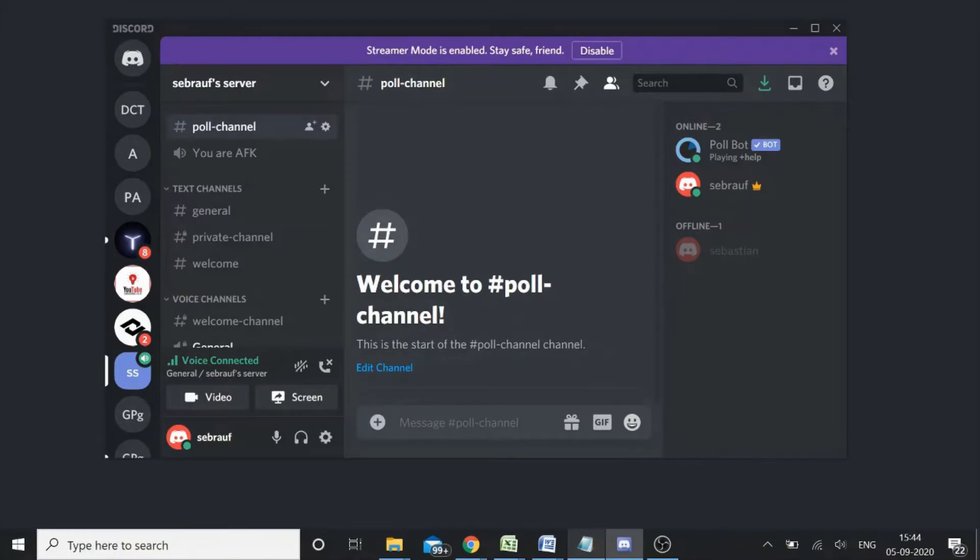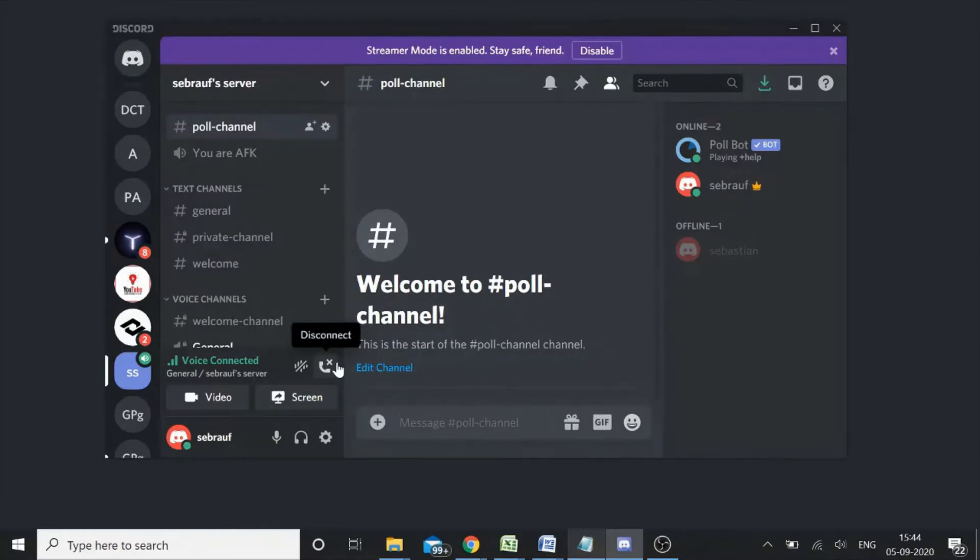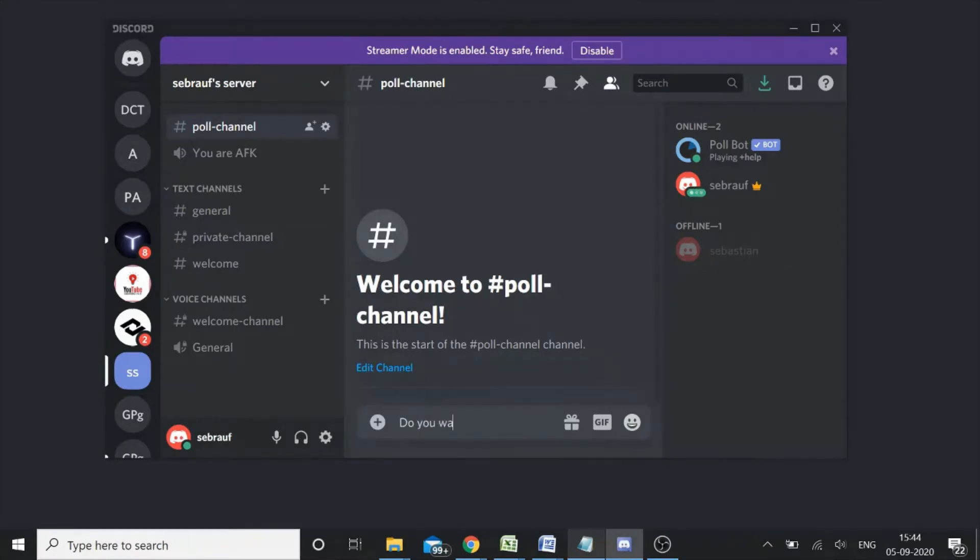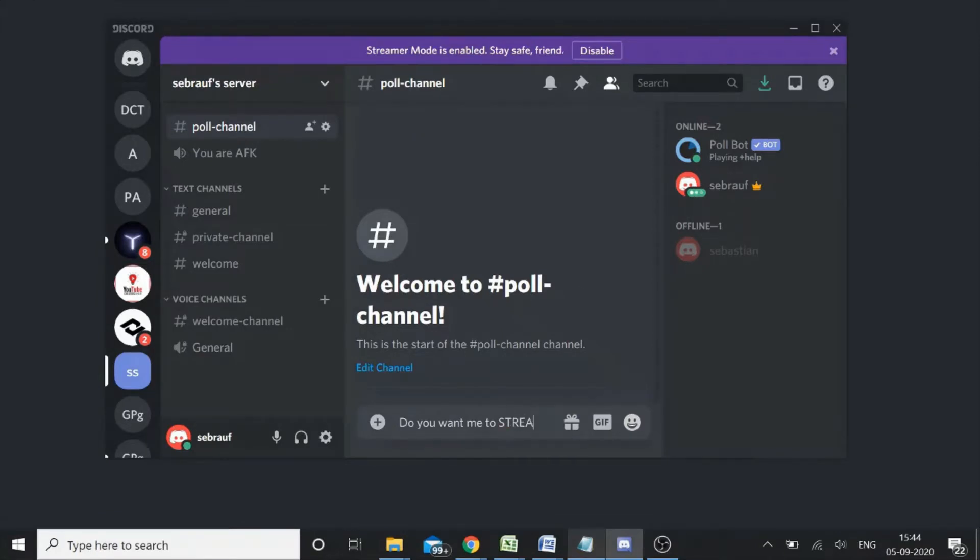And here, if my poll question is, do you want me to stream at night? Do you want me to stream at night?